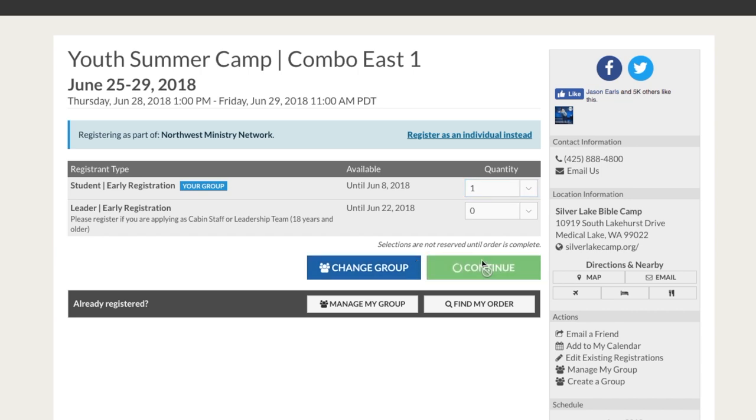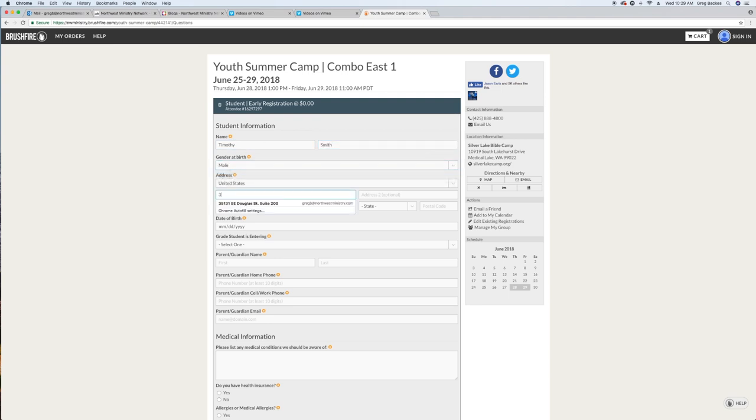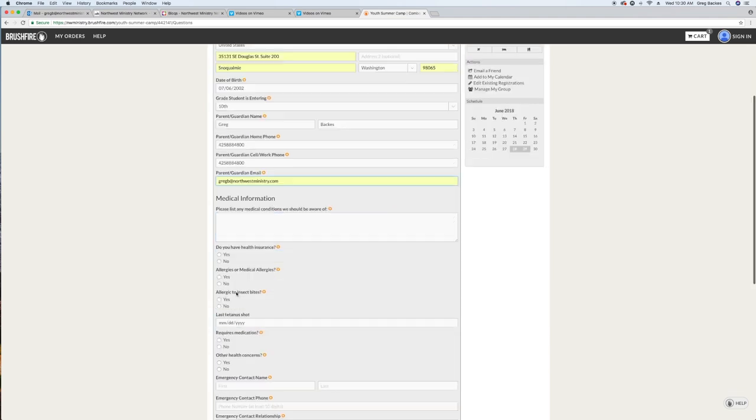The registration page will ask for your contact info, medical info, insurance provider, and emergency contacts. Please be detailed and answer all questions.